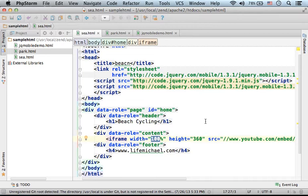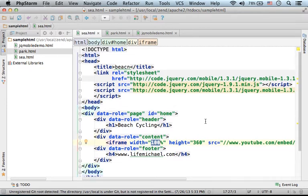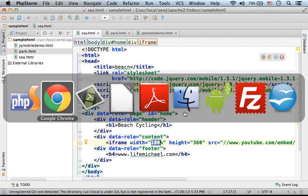Sometimes we browse web content on a tablet, and sometimes it's a small mobile telephone. Let's take a look at how it works.